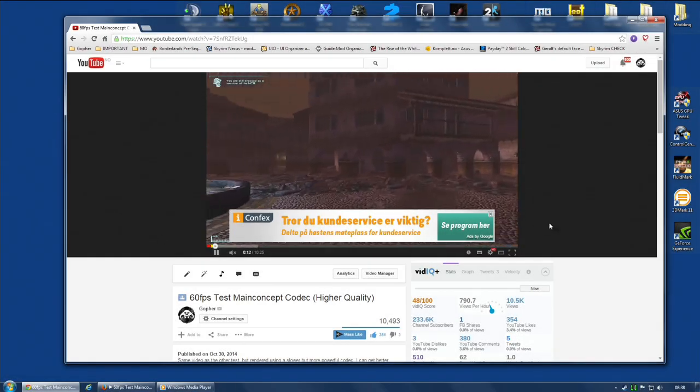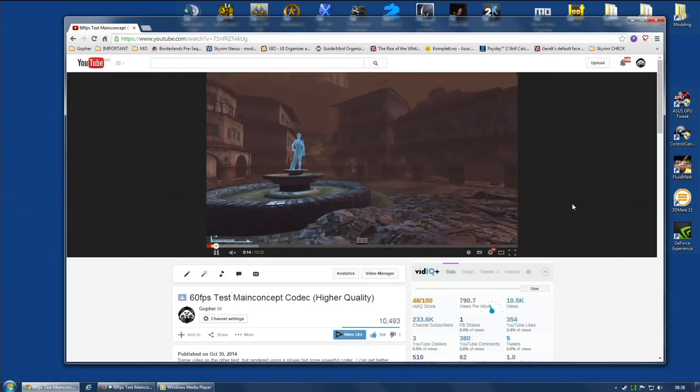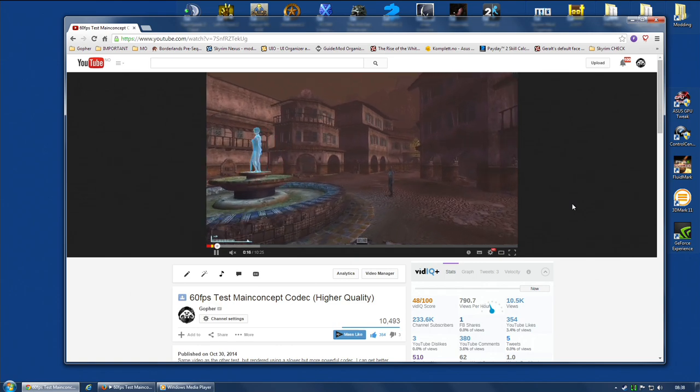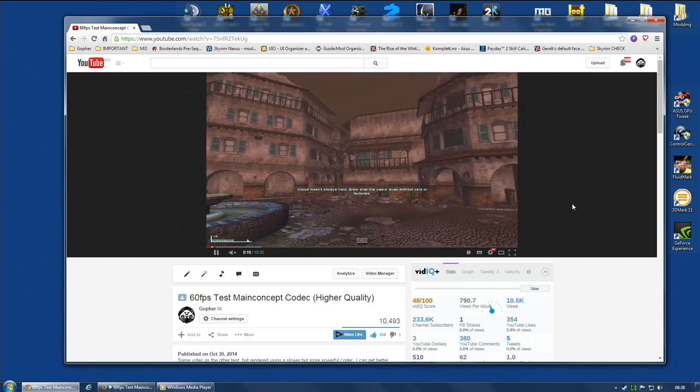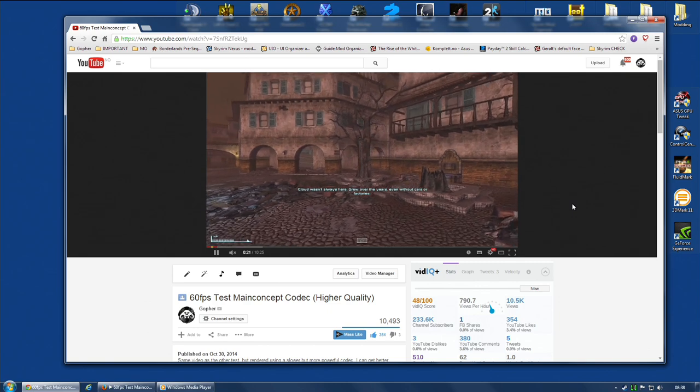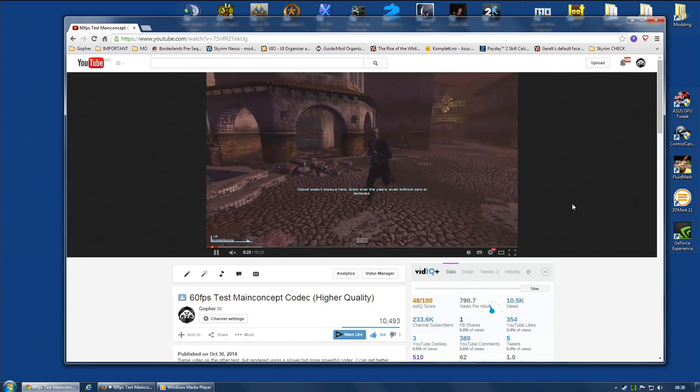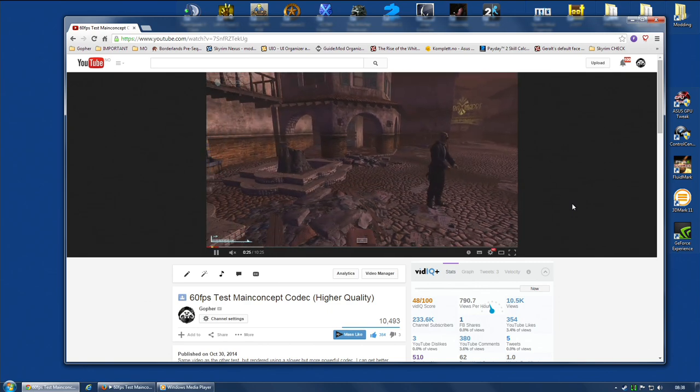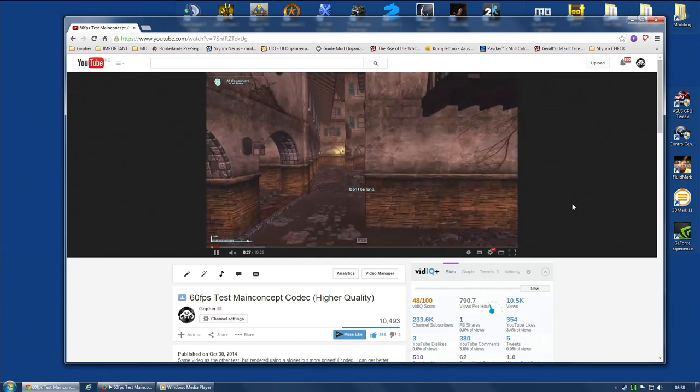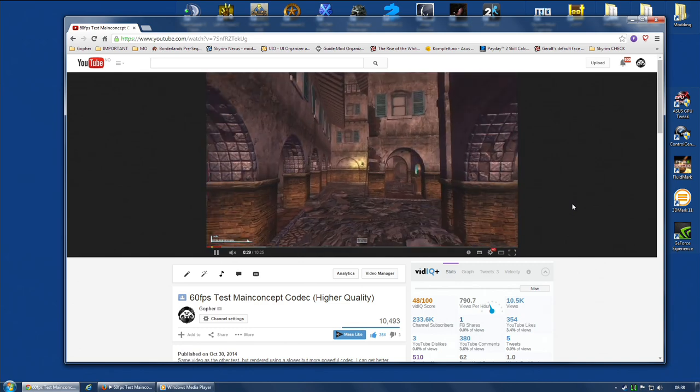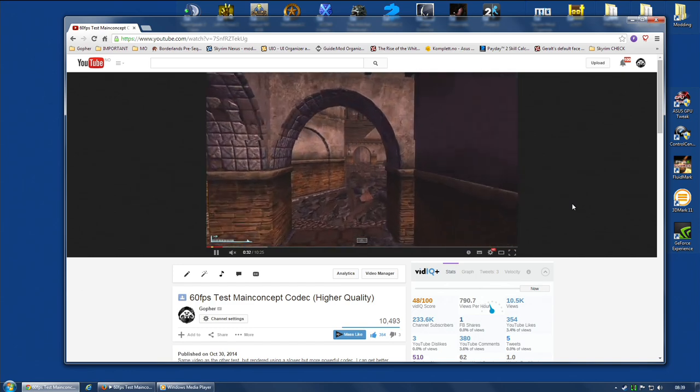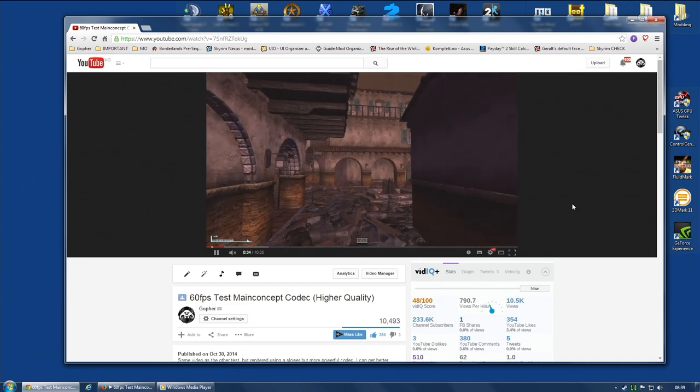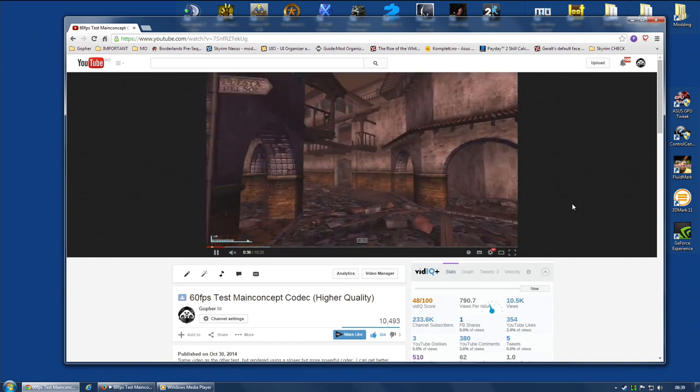Hi guys, this is a follow-up to my 60 frames per second test videos. I've been looking at all the feedback and gauging what I can see on YouTube myself. And it's looking very interesting. The 60 frames per second videos do look a lot better than the 30 frames per second videos. Most of the time. For most people.